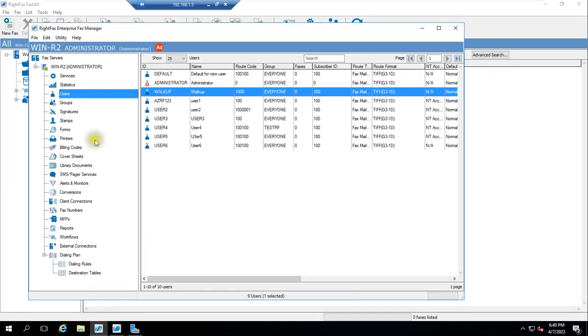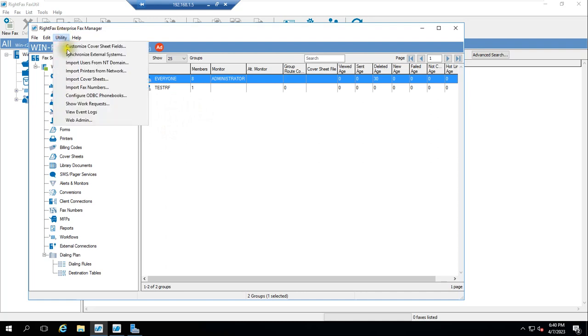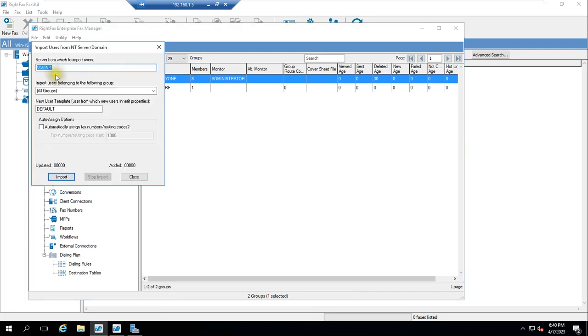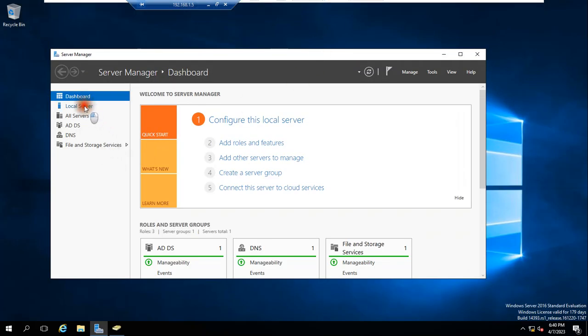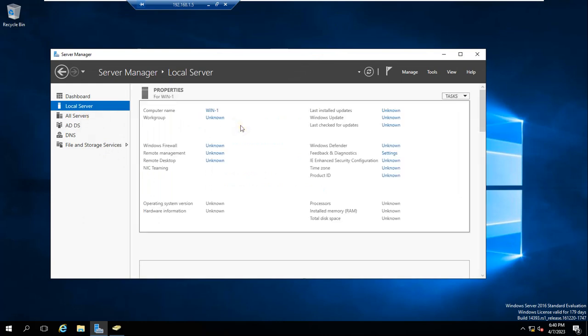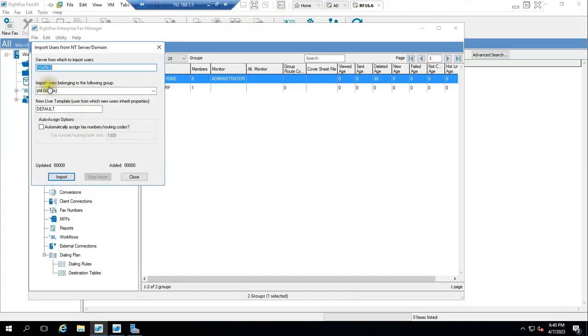We don't have any group by Test123. Let me take you to group. We have one Test RF group only, but we will add Test123 by importing it. Very simple. You can go to Utility and Import Users from Network or NT Domain. Click this. Automatically it took WIN1. WIN1 is my domain controller name.